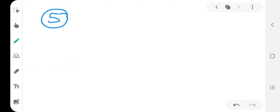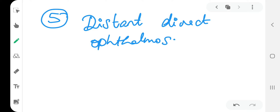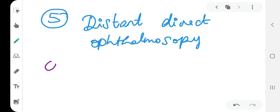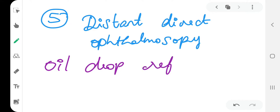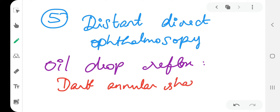The fifth one is distant direct ophthalmoscopy. So in distant direct ophthalmoscopy there is another reflex known as the oil drop reflex. In this, there is a dark annular shadow between the center and the periphery of the cornea.